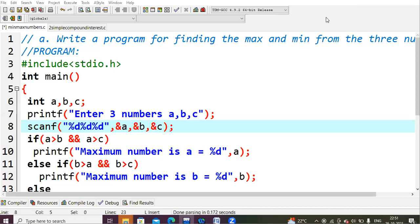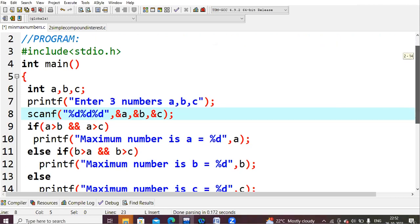Hello everyone, today we are going to learn a new program to find the minimum and maximum of three given numbers. As usual, we start with #include stdio.h. We are trying to find the minimum and maximum of three numbers, so the user needs to enter three values. I have declared three variables of data type integer and I'm asking the user to enter three values, reading those values into a, b, and c using the scanf function.